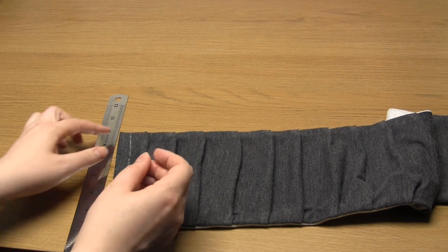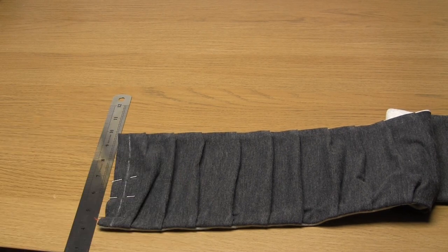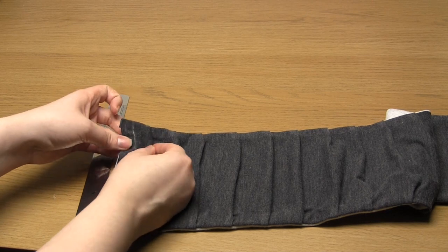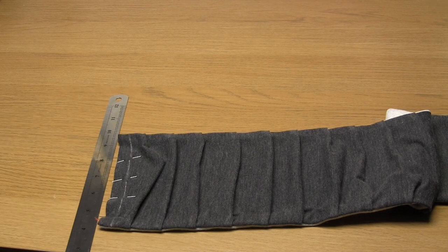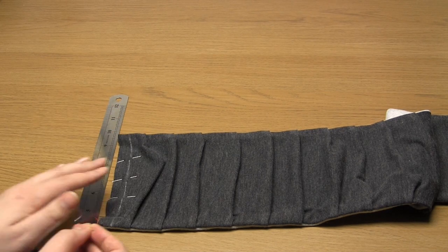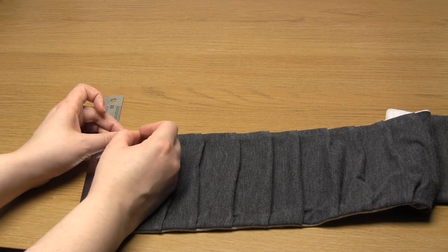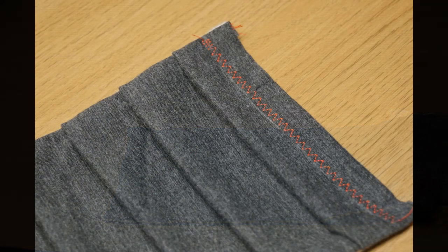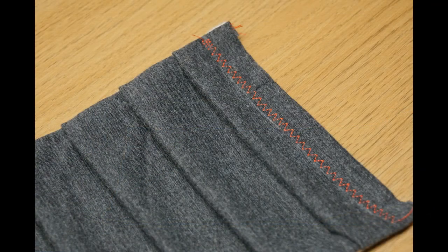I don't know why I left the raw edges visible but please learn from my mistake and turn in the raw edges before sewing in order to make a much nicer finish.